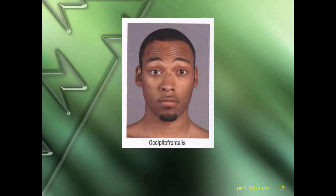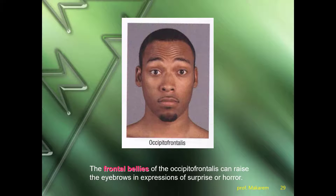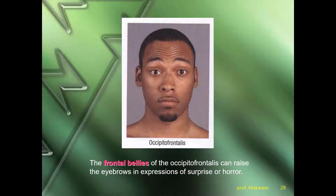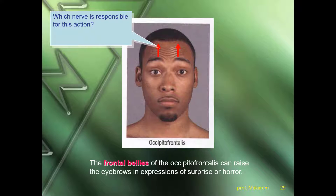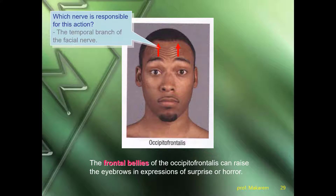The occipitofrontalis muscle produces corrugation of the scalp, as we can see clearly here. The frontal belly of the occipitofrontalis can raise the eyebrows in expression of surprise or horror. Which nerve is responsible for this action? This is the temporal branch of the facial nerve. When there is a paralysis of the facial nerve, we cannot see this corrugation of the skin in the scalp.